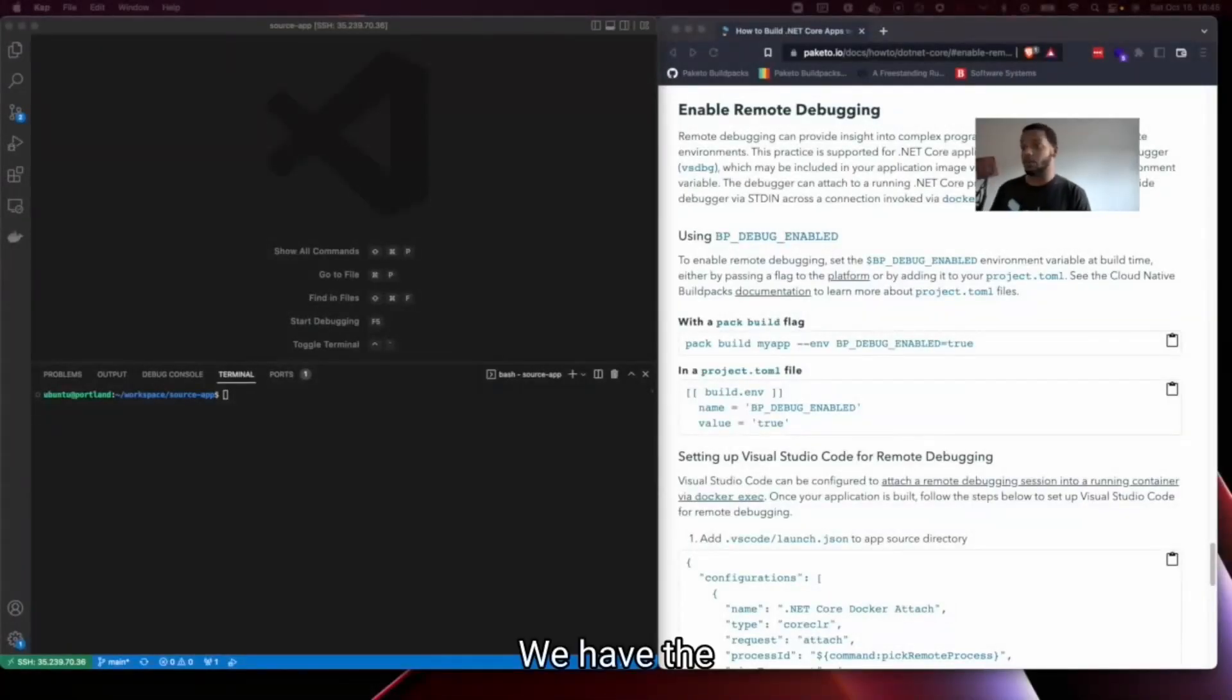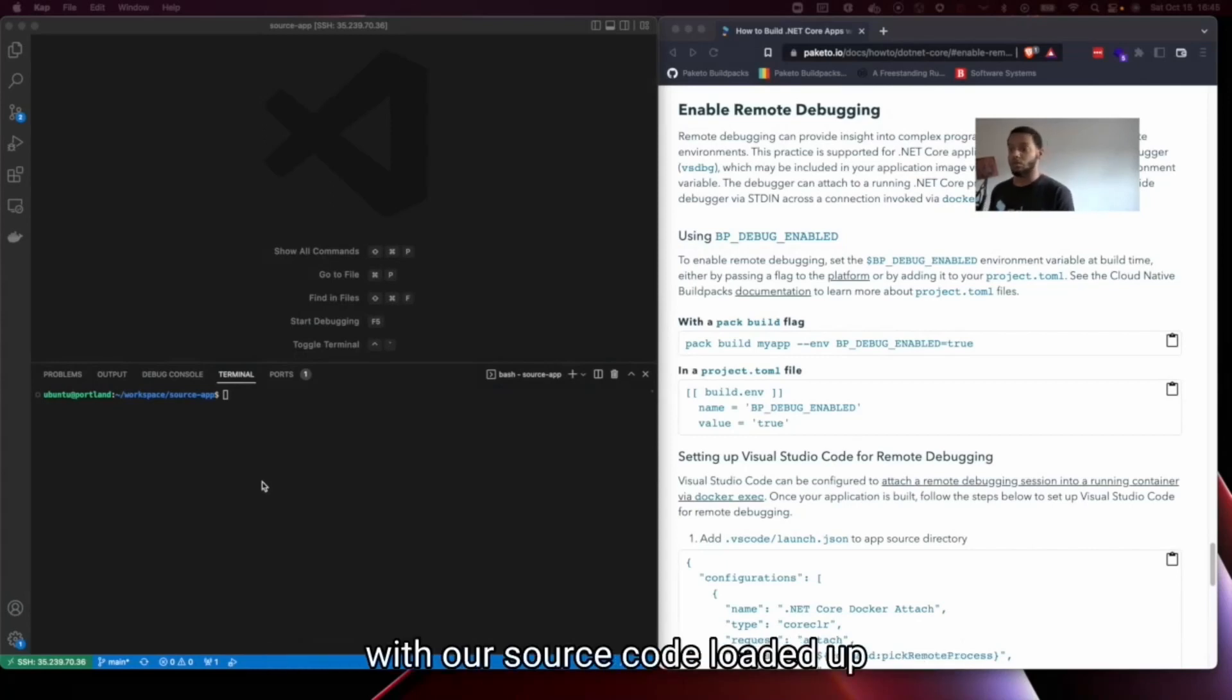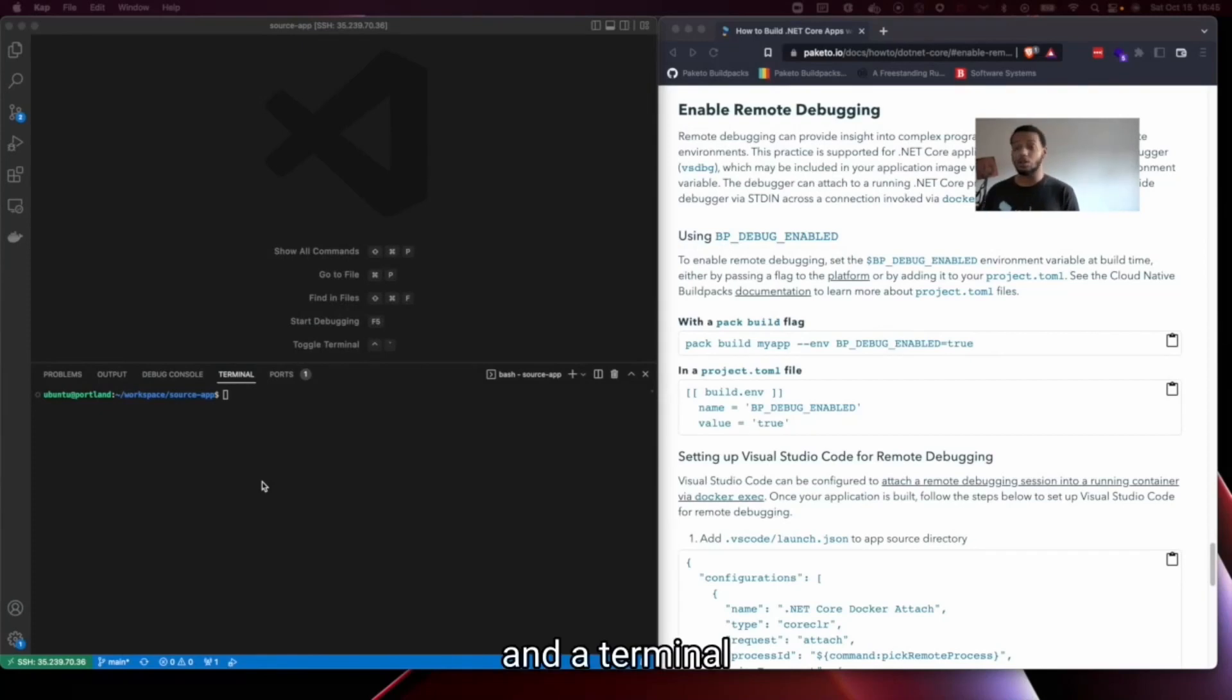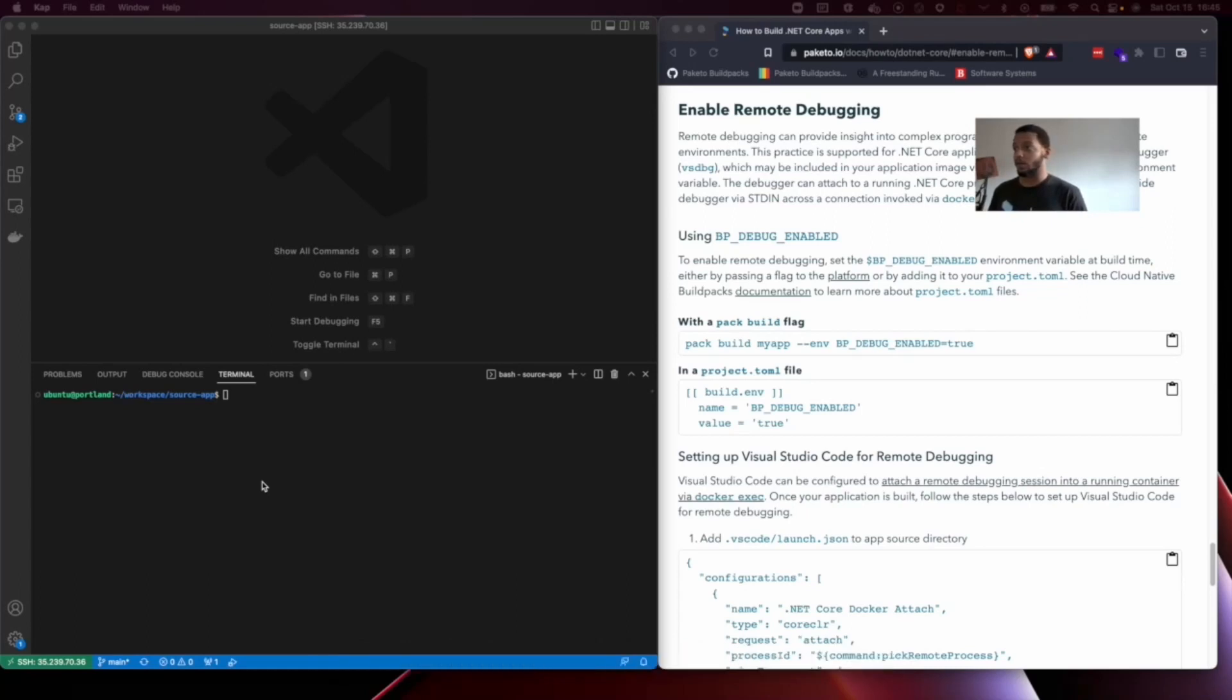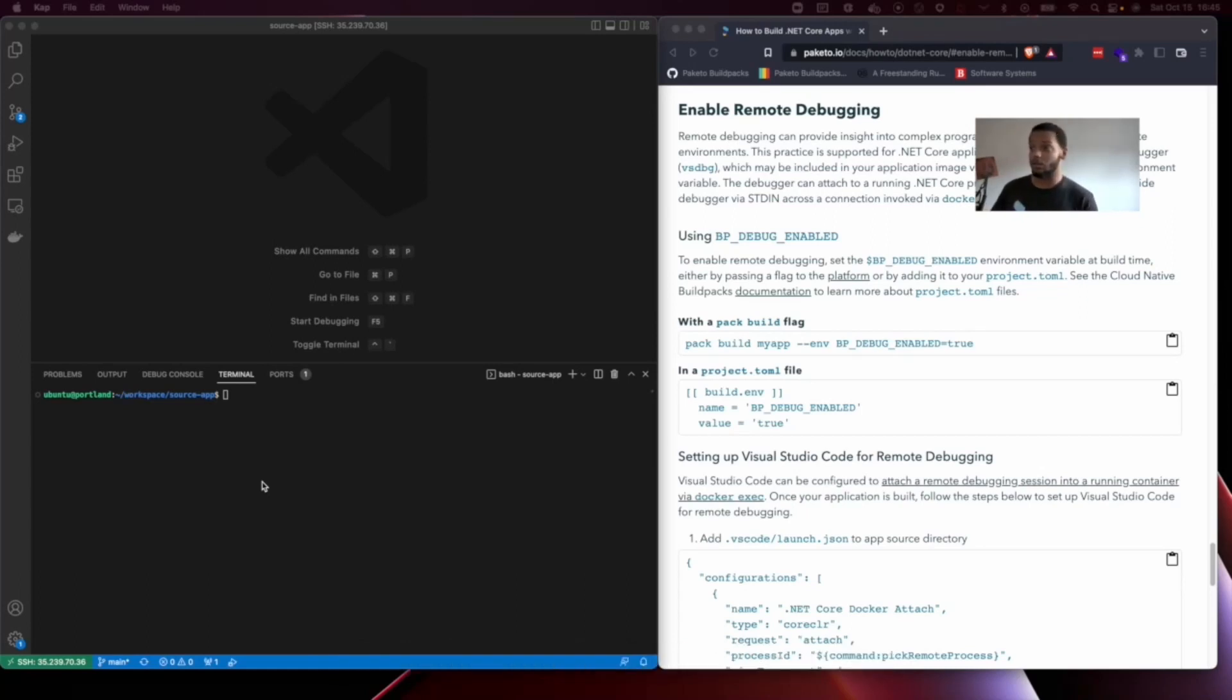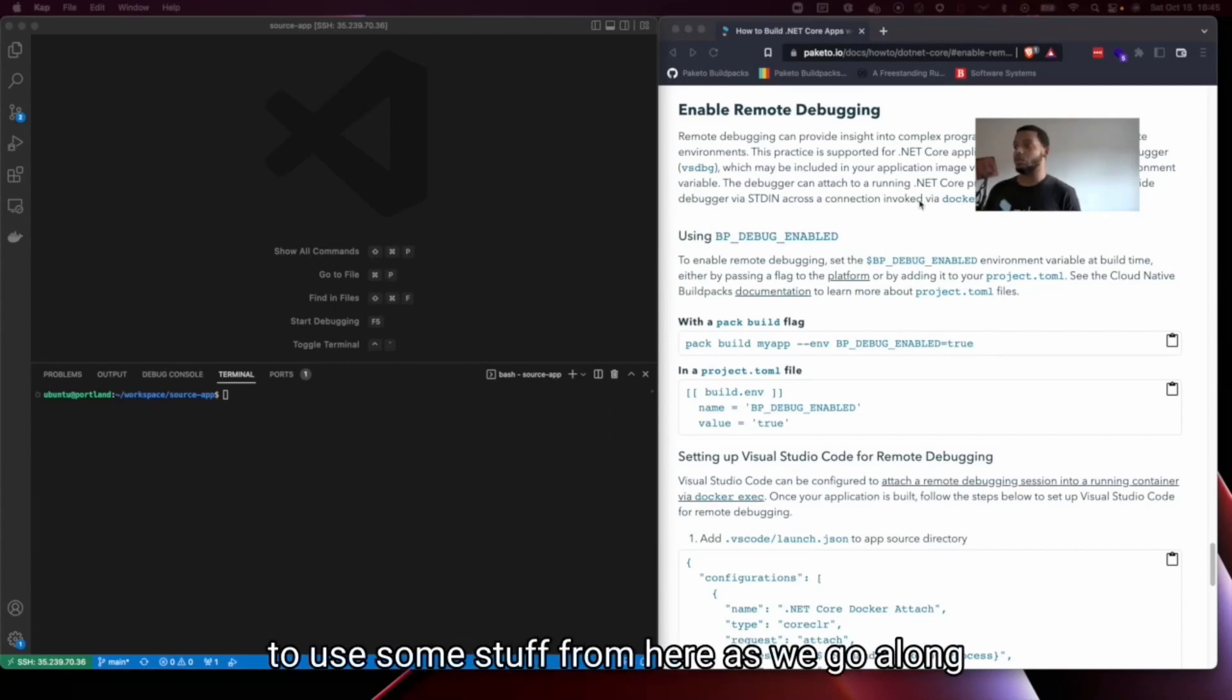We have the new environment here in Visual Studio Code with our source code loaded up and a terminal window inside our source application. We've also got the docs up here on the right and we're going to use some stuff from here as we go along.